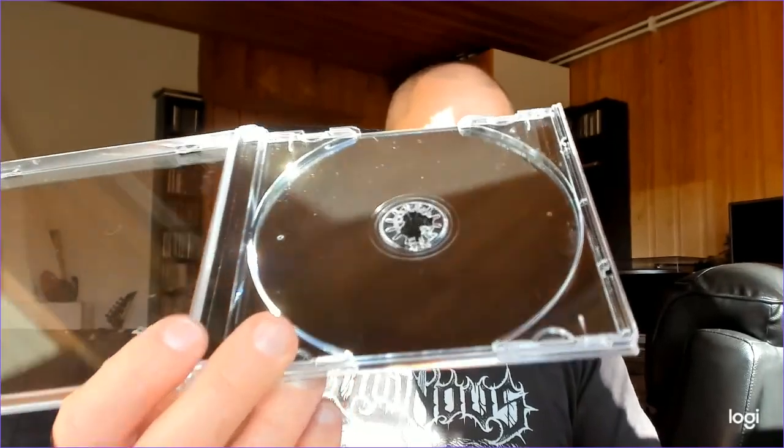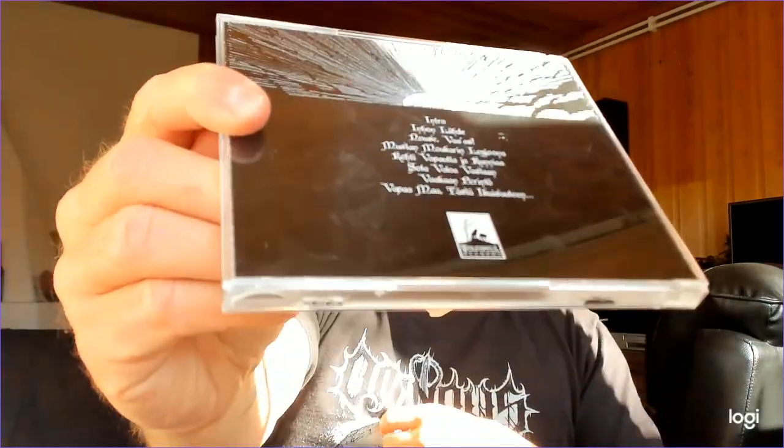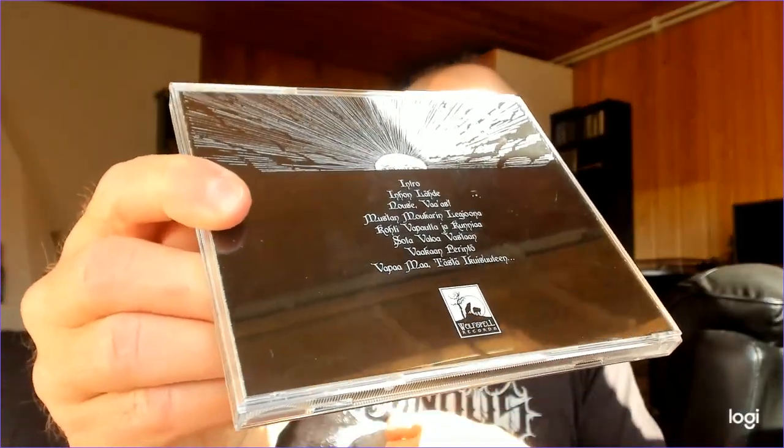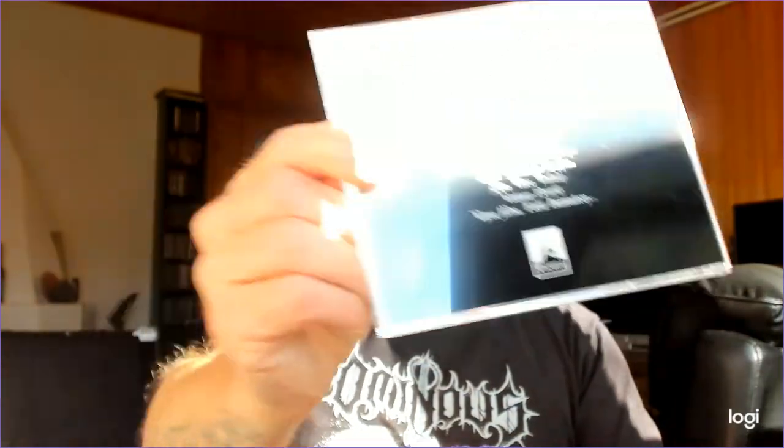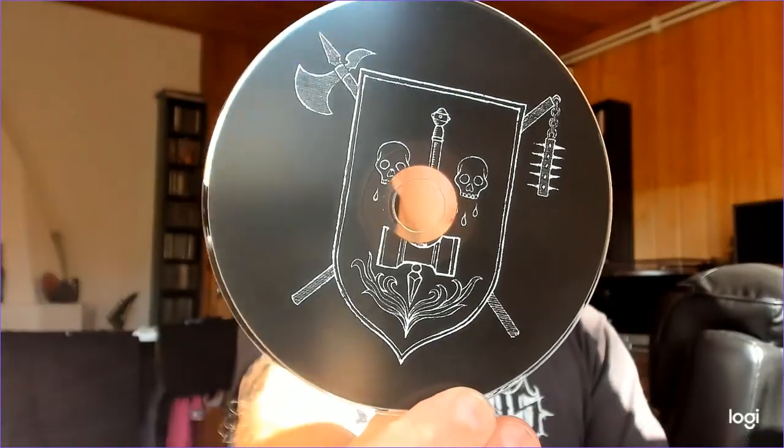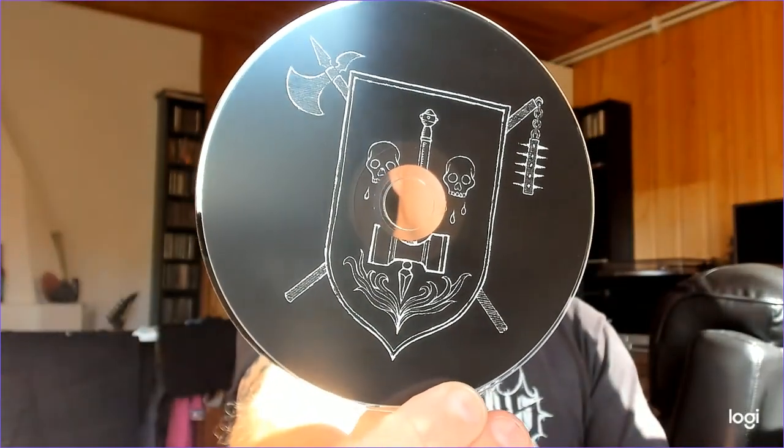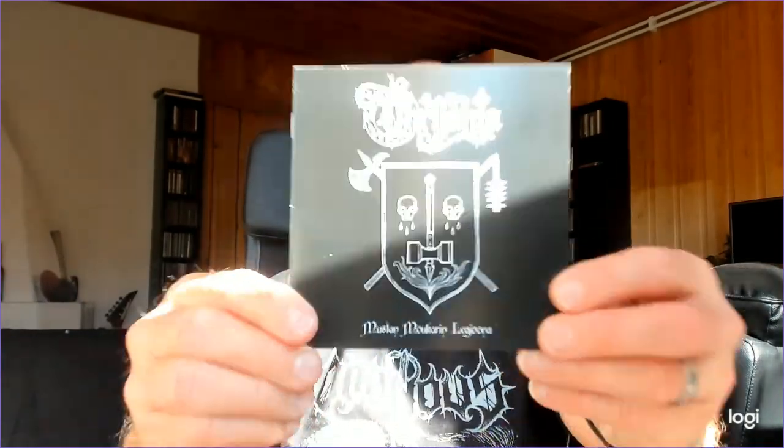But here it is, the second album released by Wolfspell Records. Pardon for the bright light and the reflections. Here it is - I don't know why I'm getting Baratrum feeling from much of this imagery right here.